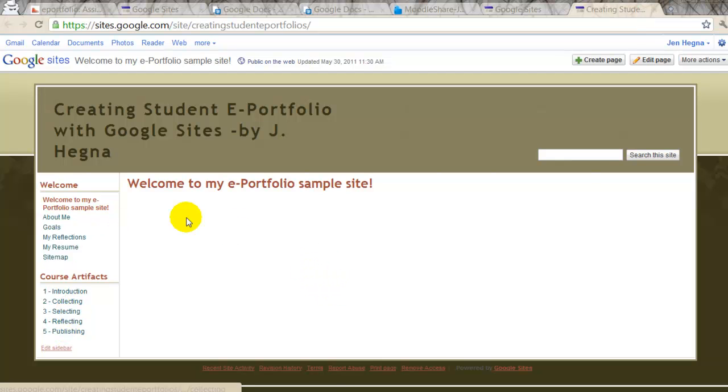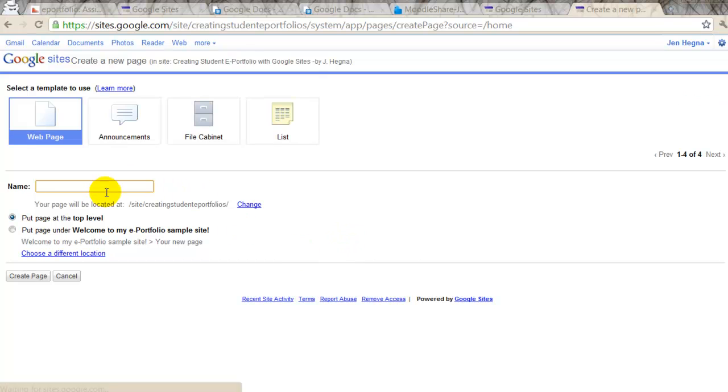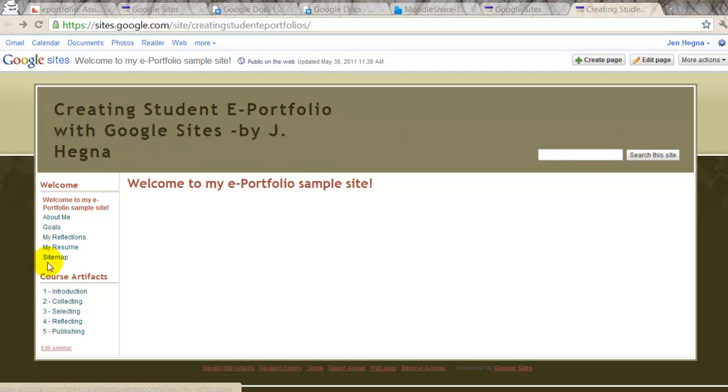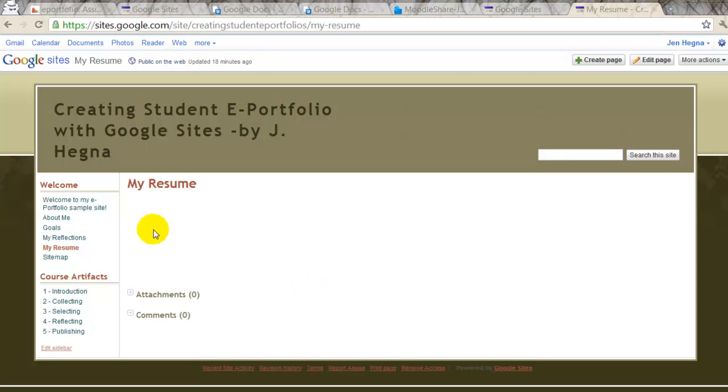And I'm going to go ahead and create a page. Oh, wait, I think I already did this. I created a page called My Resume. Here it is. Okay, so right now I have a page called My Resume, which I created. I'm just going to go ahead and edit the page.